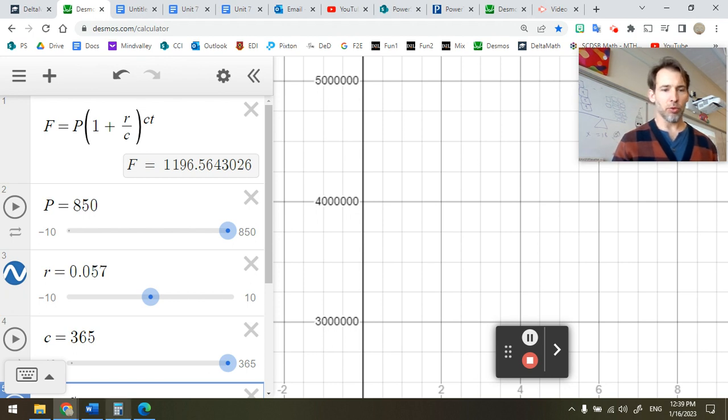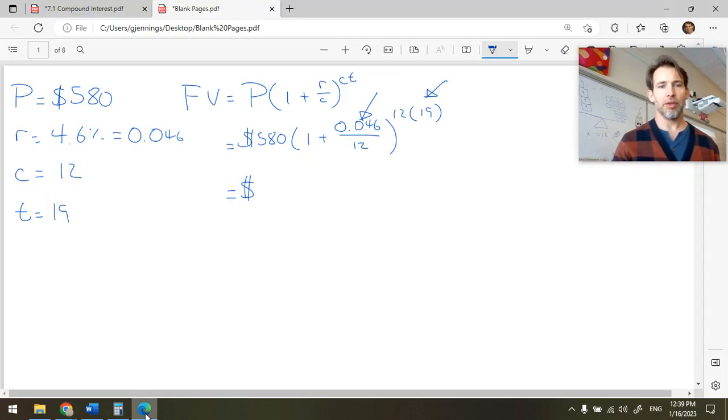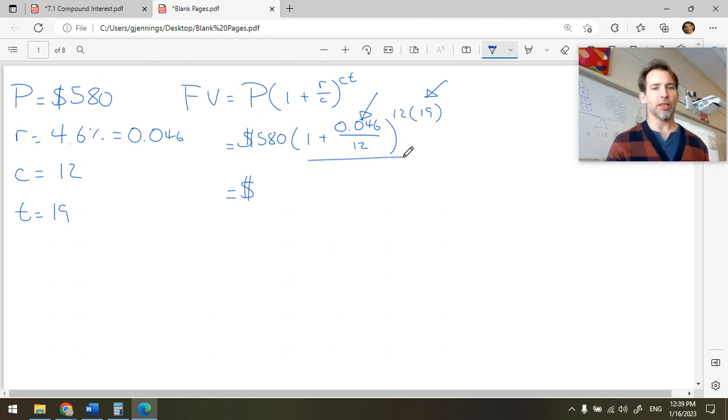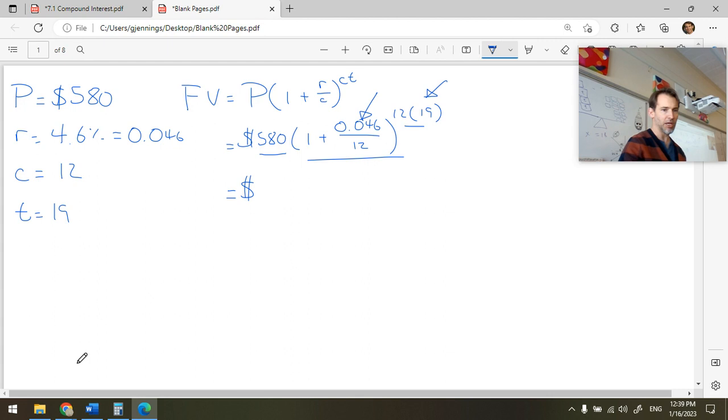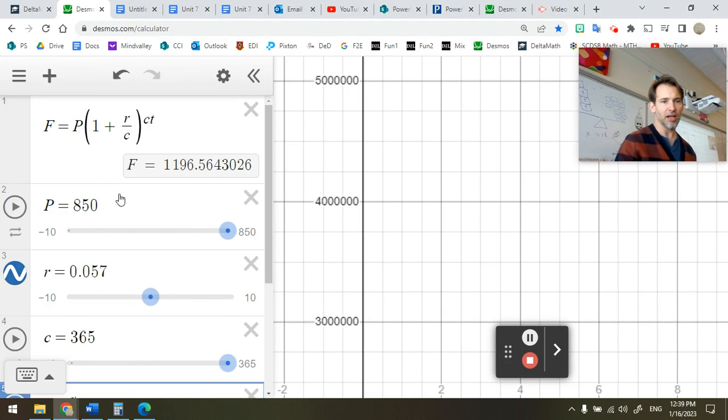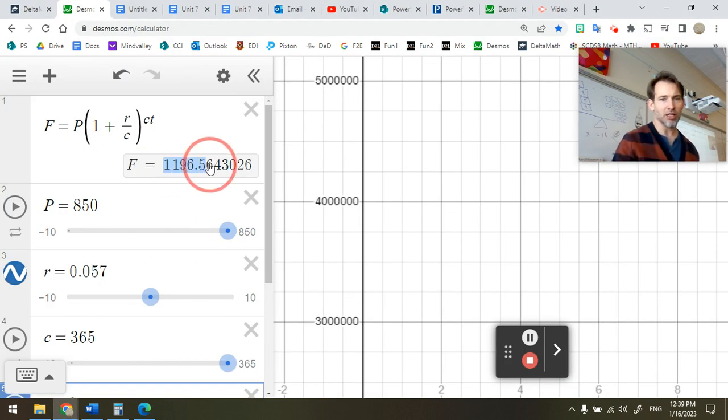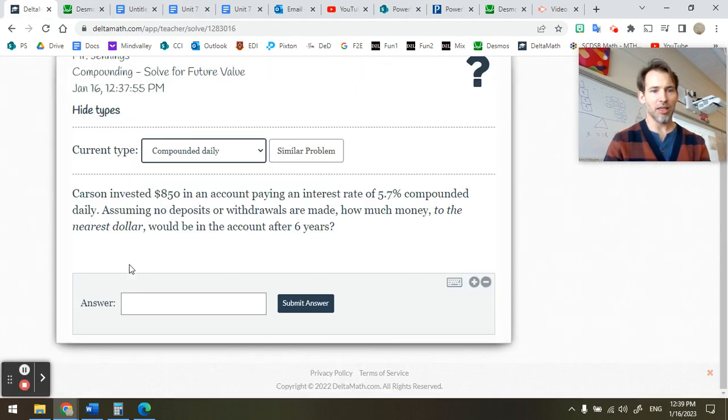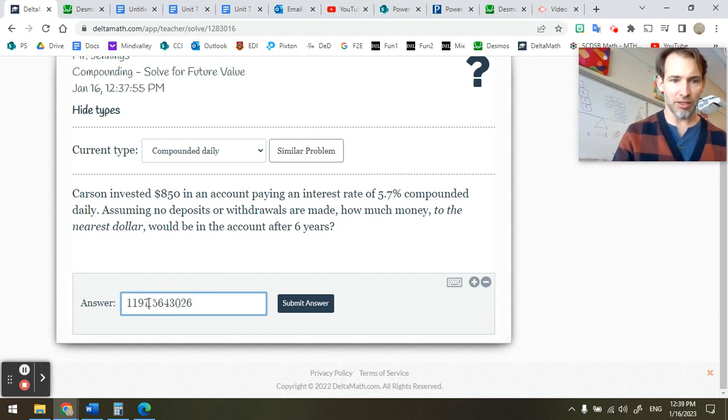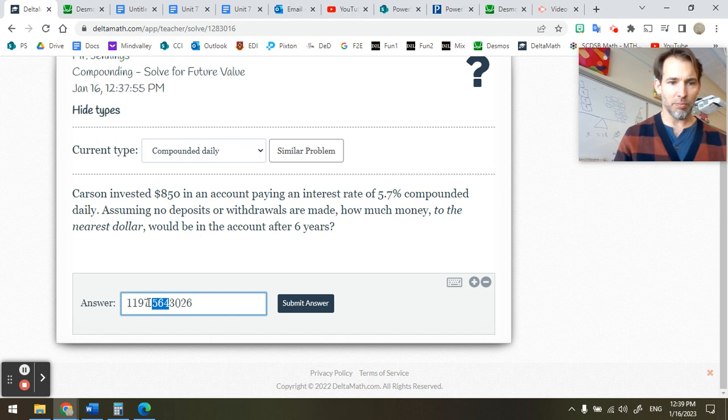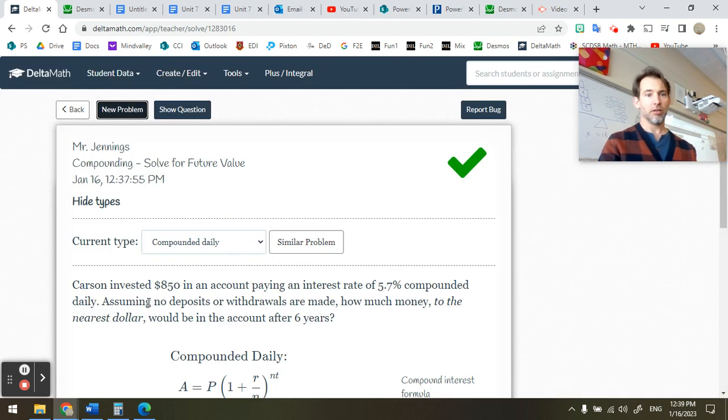And how would I do that if I was working longhand, like on a test or something? Well, I would do the same thing I did here. Copy down my values, substitute them carefully, evaluate the bracket first, raise the bracket to an exponent, and then multiply the result by the principle. And then you will get the same answer. Let's see if Delta Math likes this answer. The nice thing about Desmos is I can just copy it. Copy, put it in Delta Math, paste, and round to the nearest dollar. So it's $1,197. Because 56 makes it go up. Hooray!